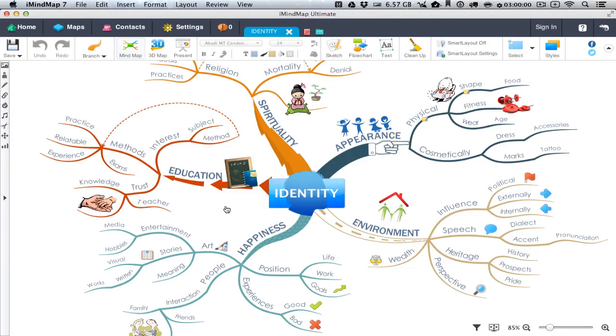When you're happy with a mind map, you may want to export that map as an image to open in another software, to email it to friends and colleagues and so on. To do this is very easy.